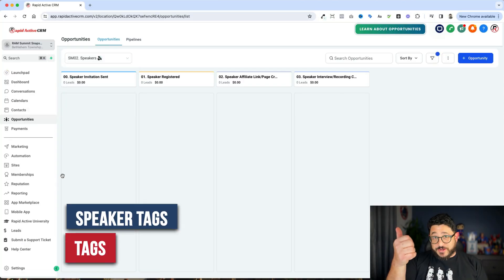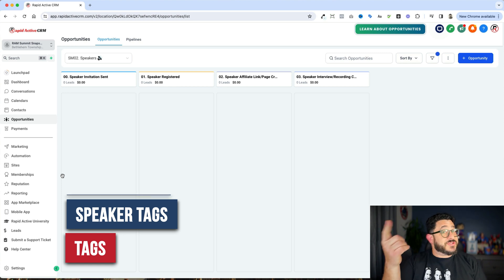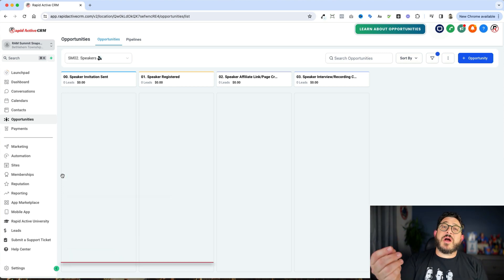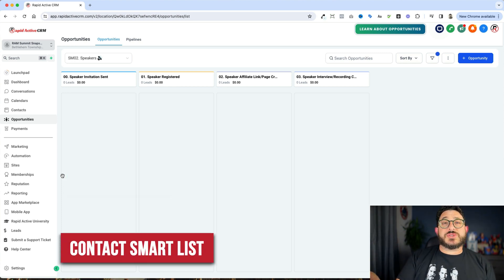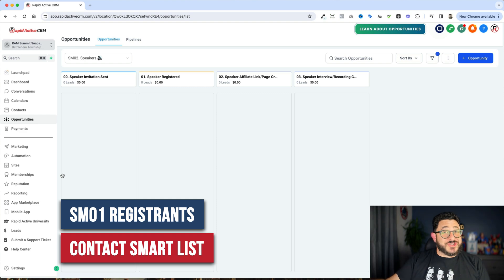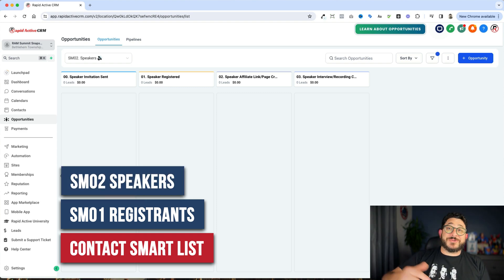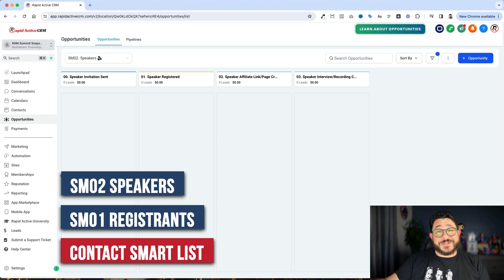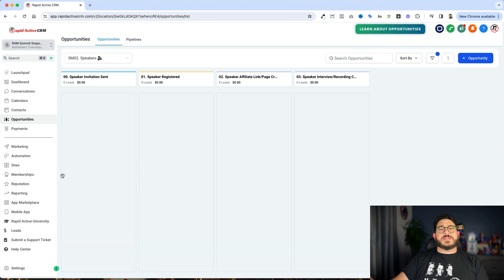You can have speaker tags. You can have summit tags. And also use it for your contact smart list. It would be SM01, registrants. SM02, speakers. You kind of get the idea here of what we're talking about.